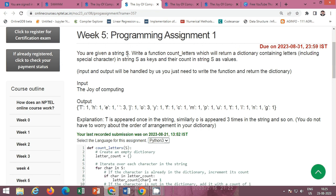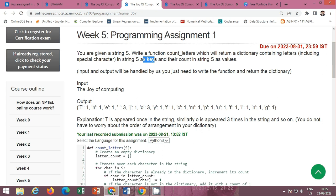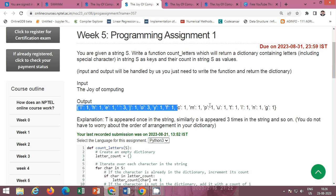The first programming assignment: you are given a string S, write a function count_letters which will return a dictionary containing letters including special characters in string S as keys, and their count in string S as values. Input and output will be handled for you; you just need to write the function and return the dictionary. For example, given 'the joy of computing', 't' comes one time, 'h' one time, 'e' one time, space comes three times, 'j' one time, 'o' three times.